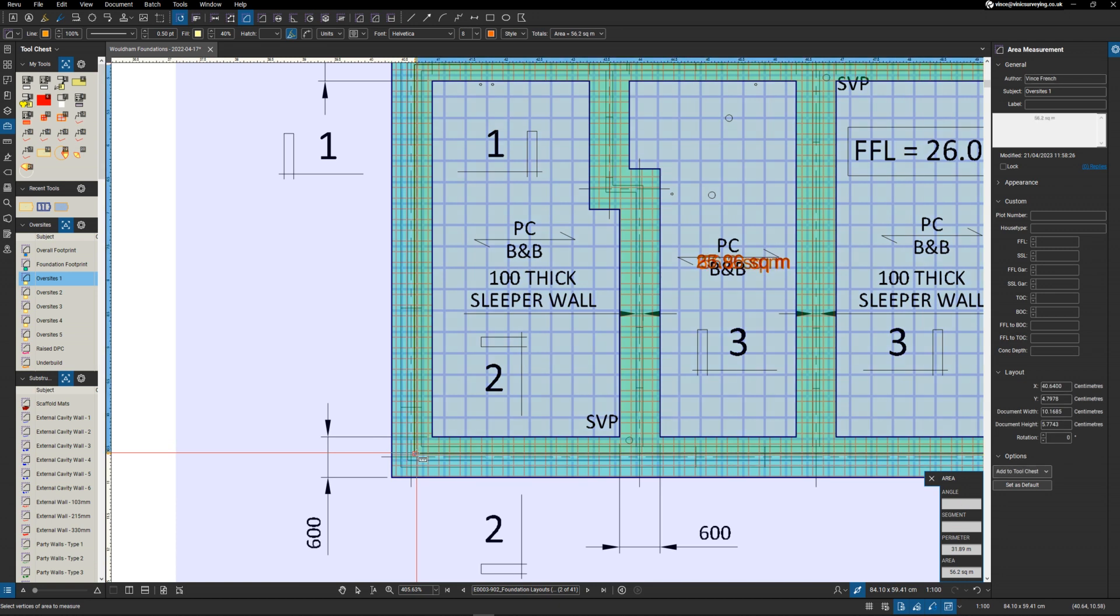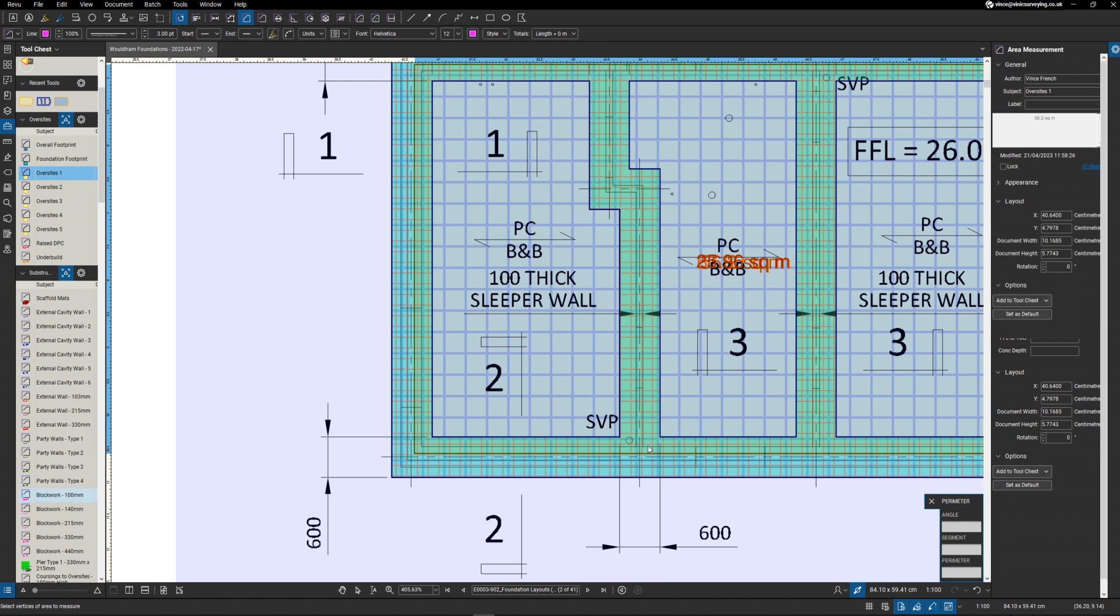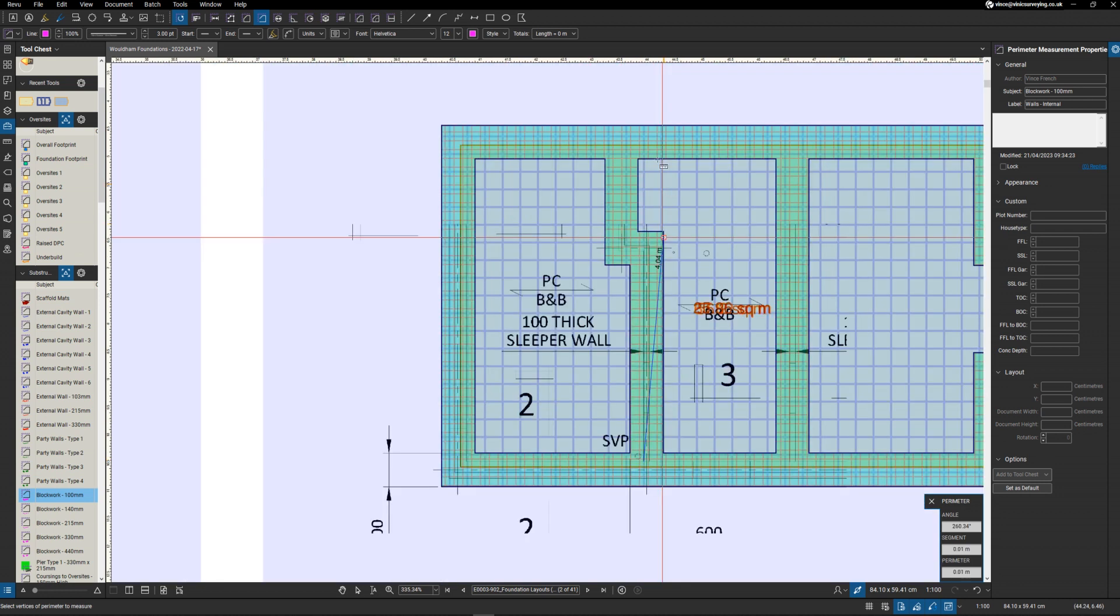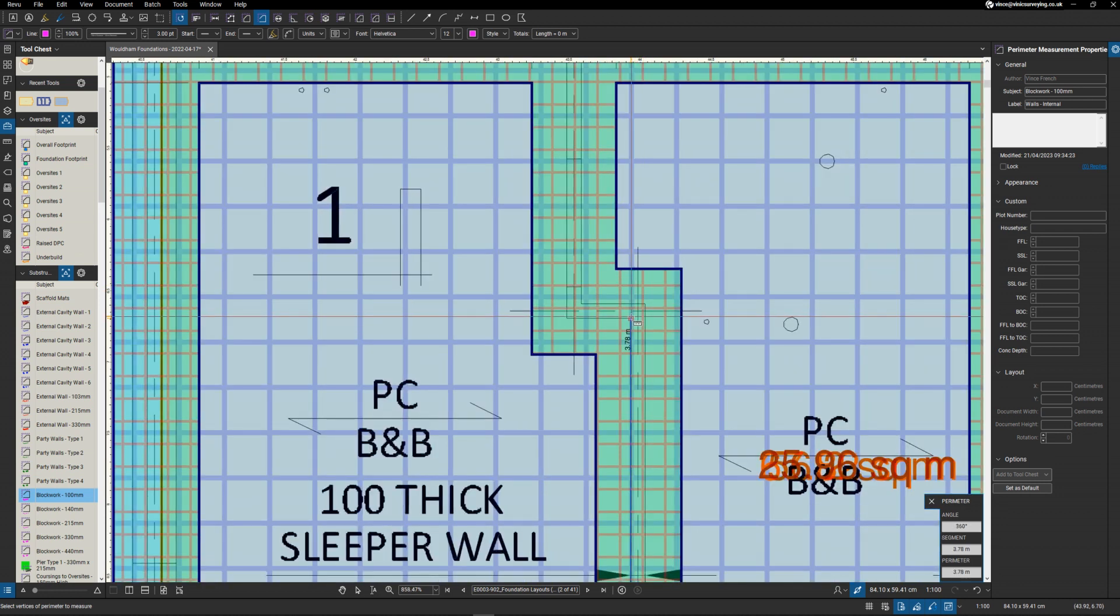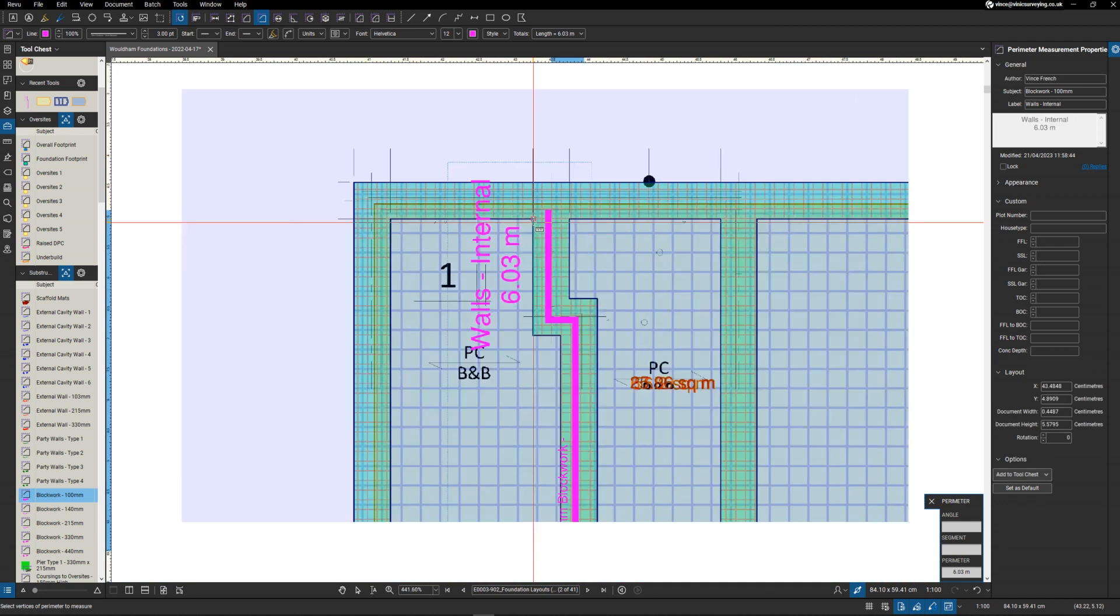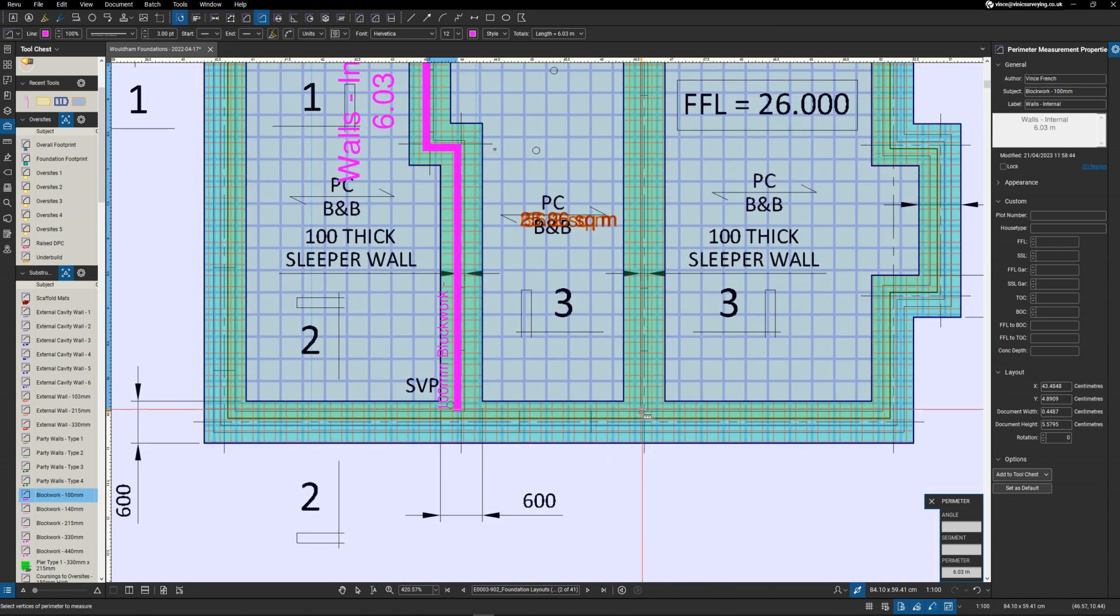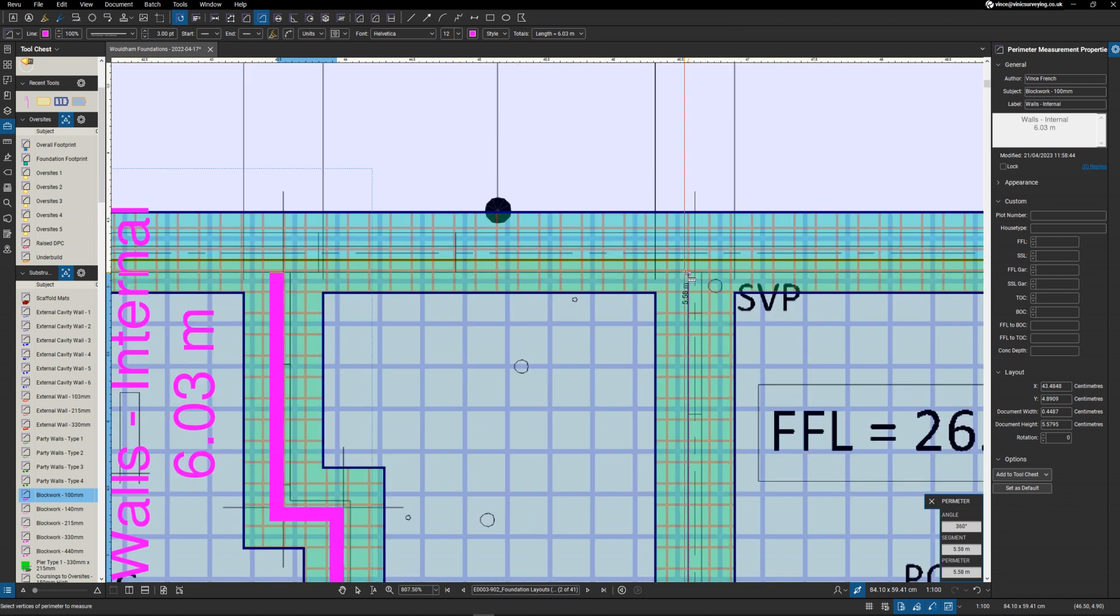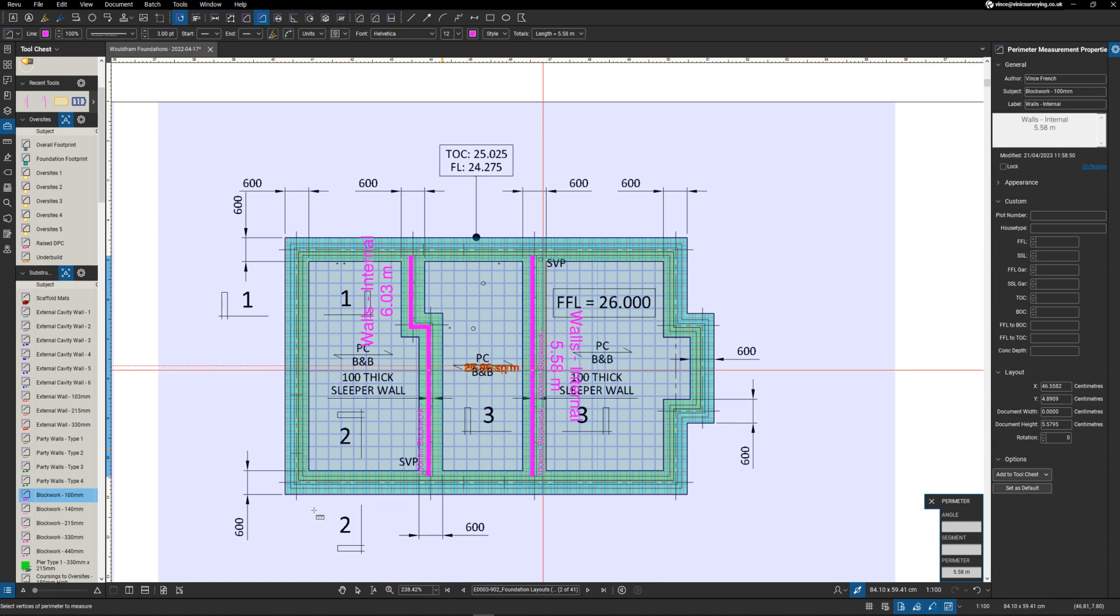That's our oversight measured. Next we're going to jump onto some internal walls, so we've got some internal blockwork walls here. Let's jump onto there. First one. Next one. That's your internal blockwork measured.